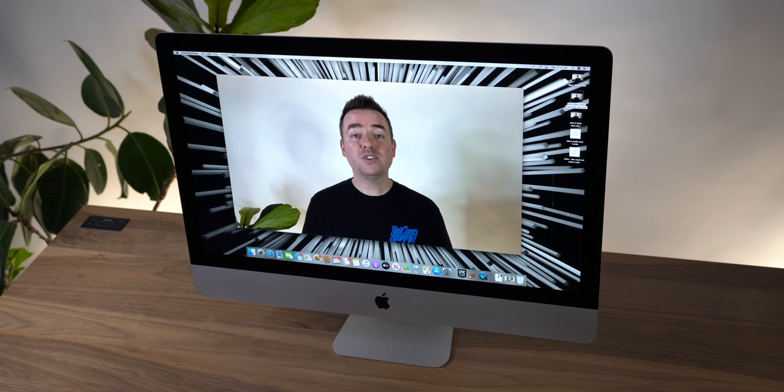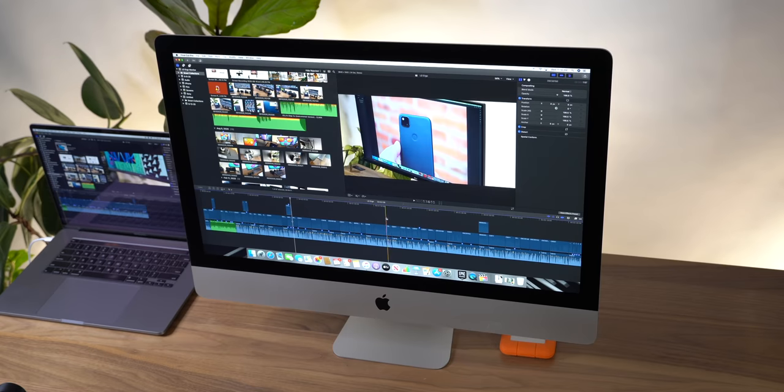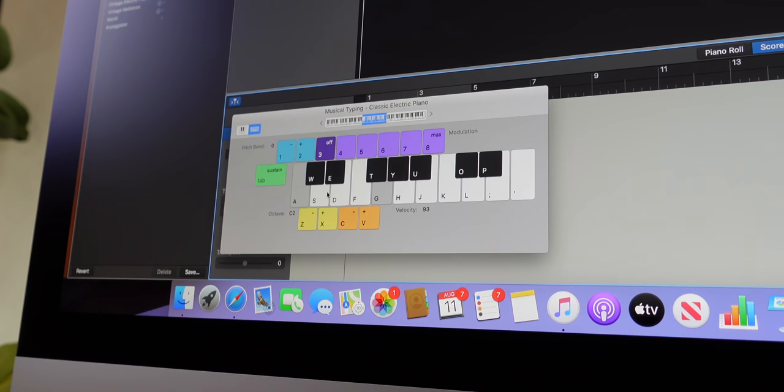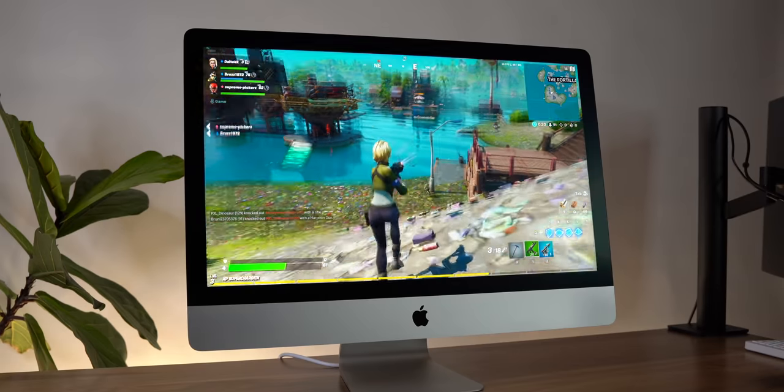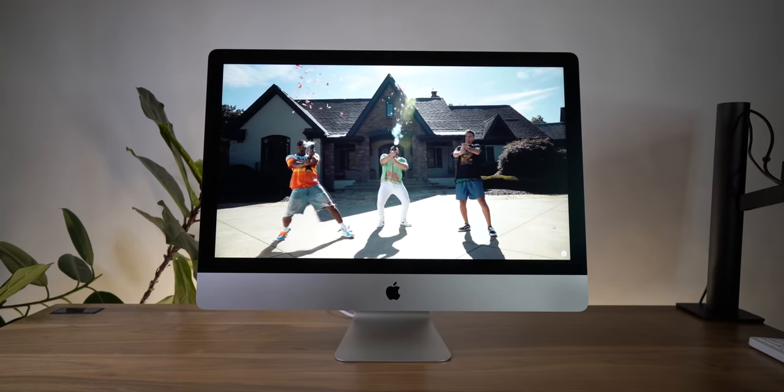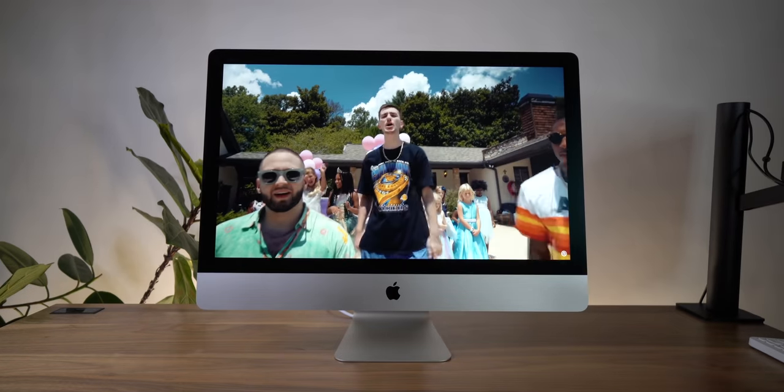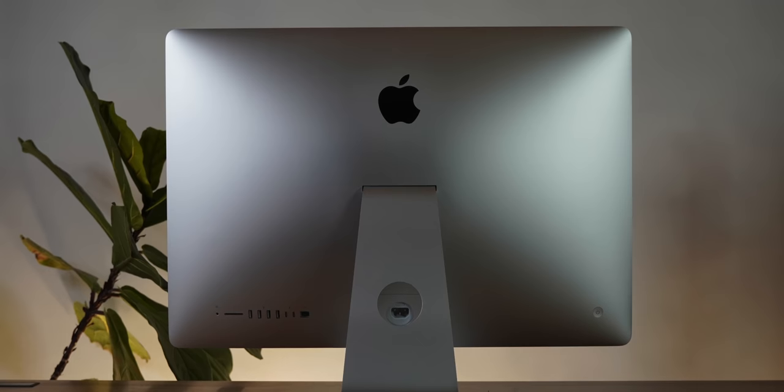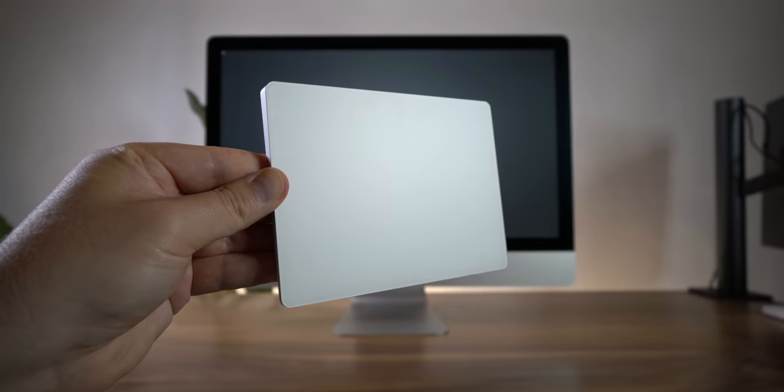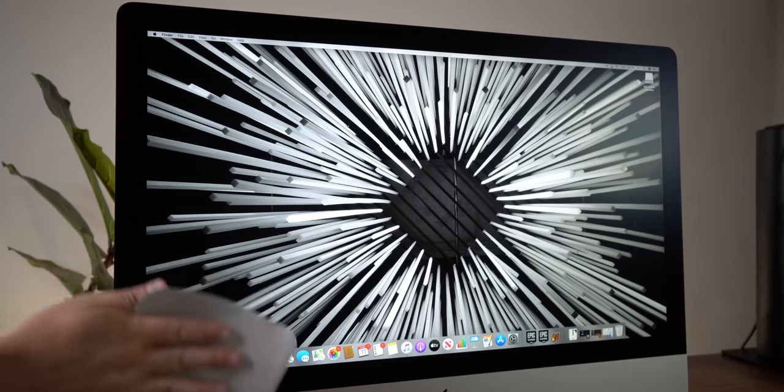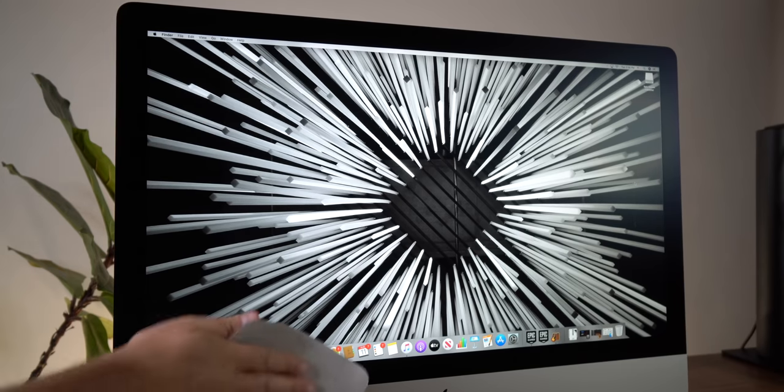And in this video, I'll be sharing my thoughts on the new webcam and the new mics, my real world productivity and workflow experience, gaming, and also watching video content on this gorgeous screen, as well as my thoughts on buying now versus waiting for an iMac with Apple Silicon and lots more. Now I'm going to stick the timestamps for everything down in the description, just in case you want to skip around, although you shouldn't because it's all very interesting, but we're going to start things off by talking about something I've been asking about forever, which is the new webcam.